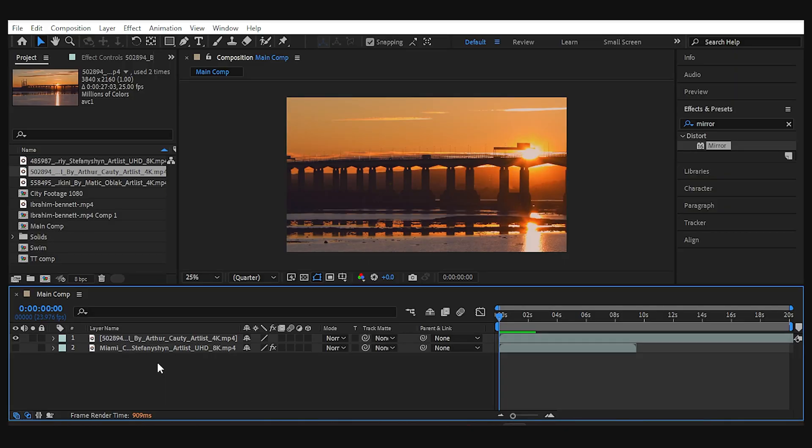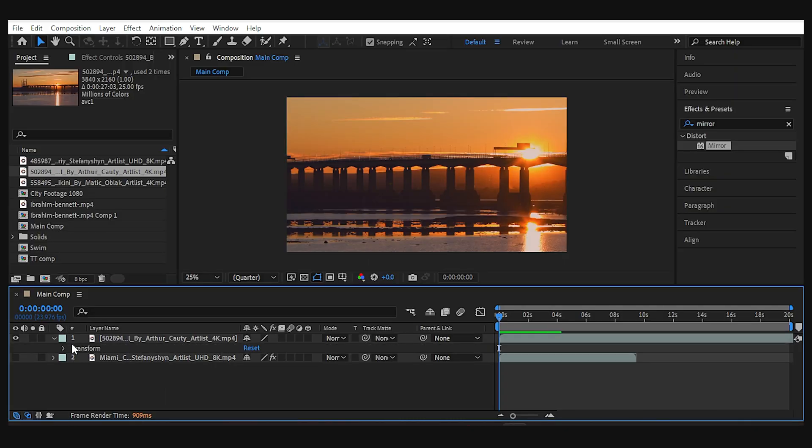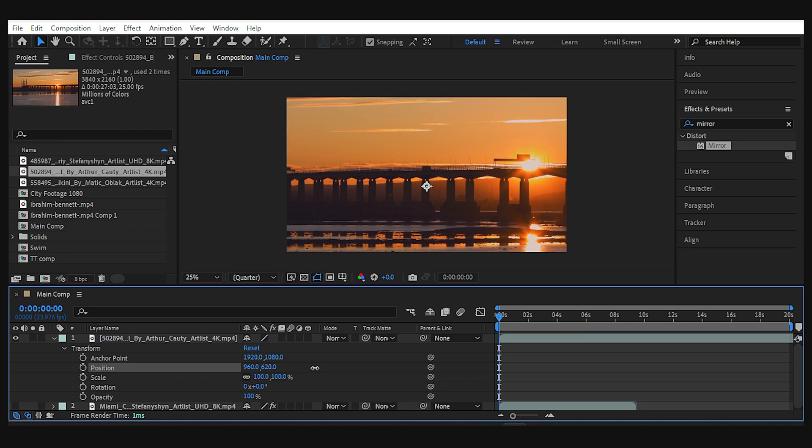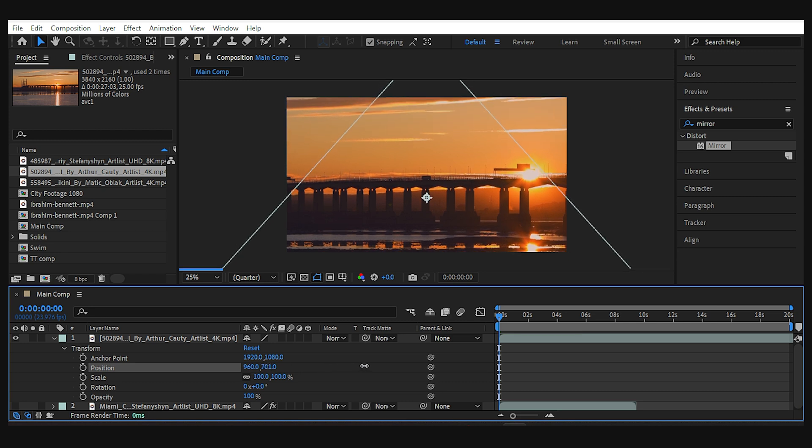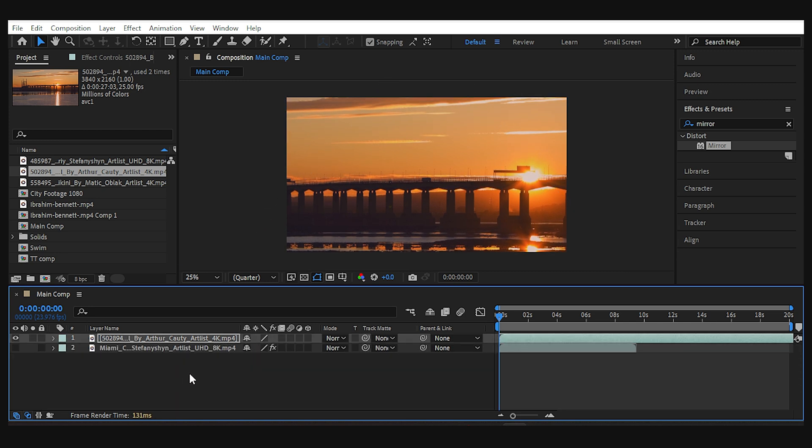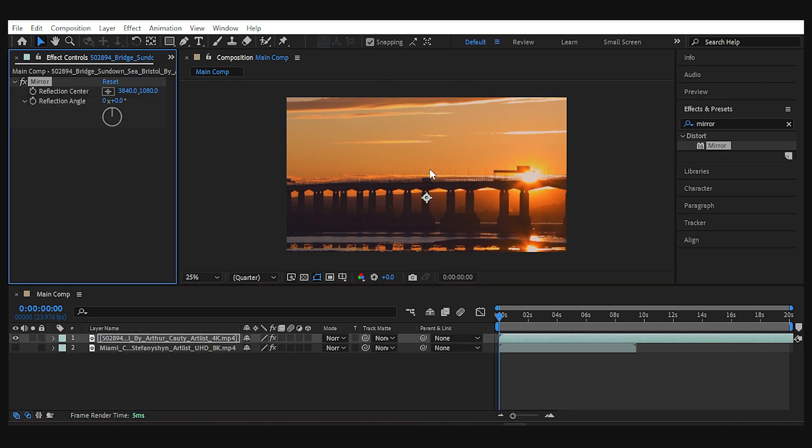Now let's practice it once more on another footage. I'll reposition it to have more of the sky in the frame. Then add the mirror effect as before and set the angle to minus 45.